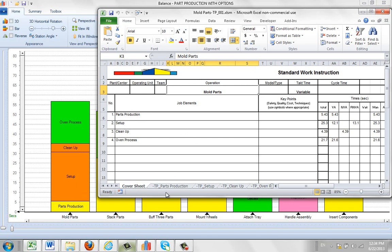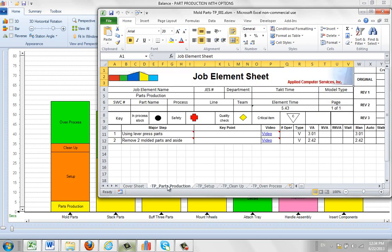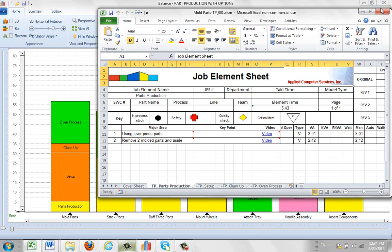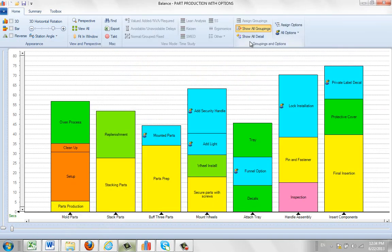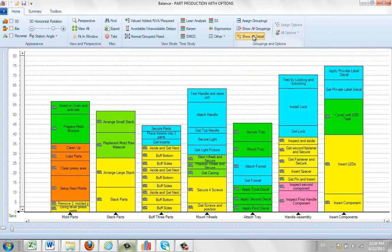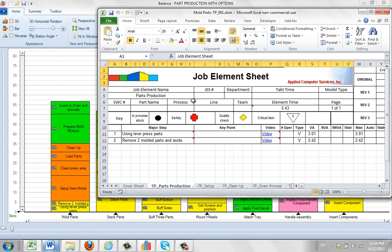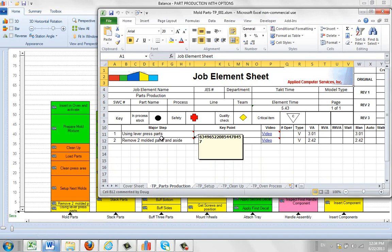And down here you can see we've got additional sheets here. These contain what we call the job element sheets. So here's the part production. Here's the job element sheet for the part production. It's made up of two steps here. You can see these steps again if I just change it back to show all detail here. Let me bring this back up. So you can see my step using levers, press the parts, remove two moldy parts. These are those two steps.